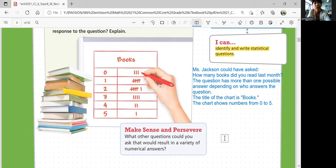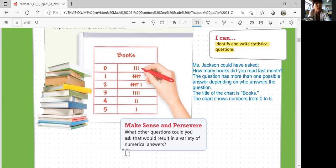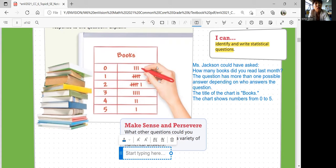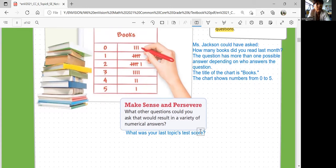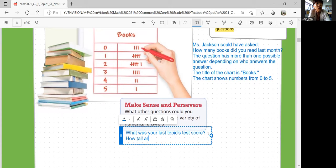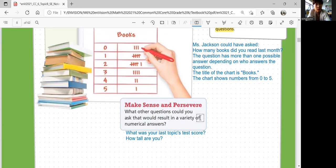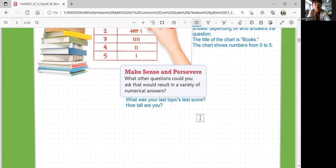A lot of other questions could also result in a variety of numerical answers. What are some other questions that could have different answers with numbers? For example, what was your last topic's test score? All your test scores are going to be different, so there could be multiple answers. Or how tall are you? That's another numerical answer question where you have more than one answer. There are so many questions you can ask where you get different numbers as multiple responses.